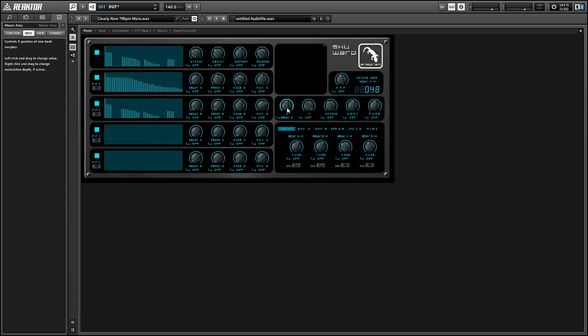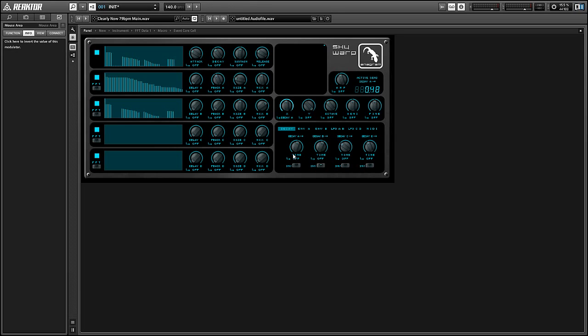And finally, all of the modulators have little invert buttons at the bottom that allow you to change the direction of the modulation. So you can have the decay envelopes go from zero up to one or from one down to zero, depending on what you prefer.